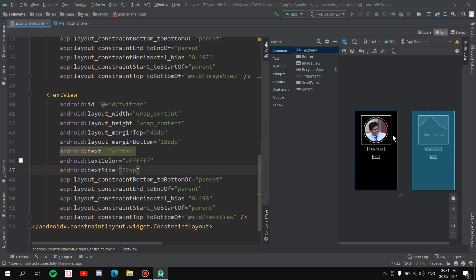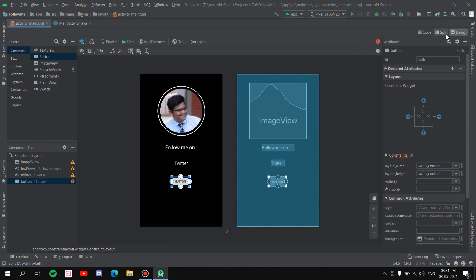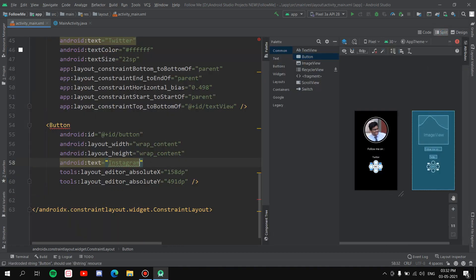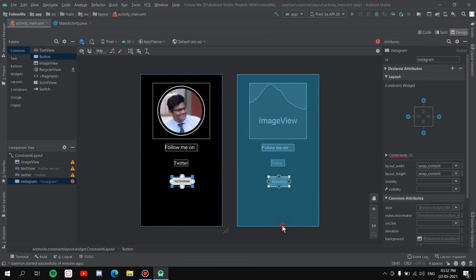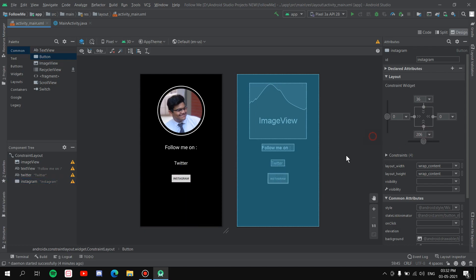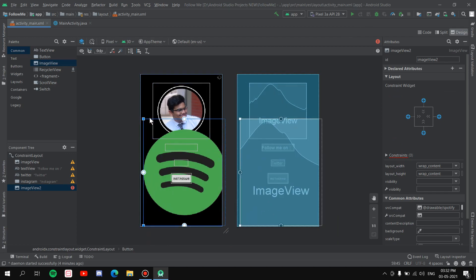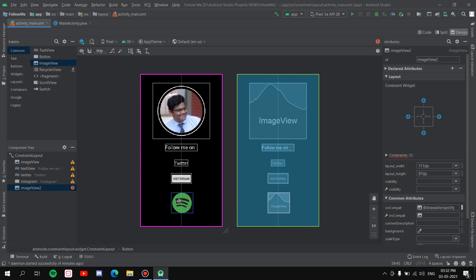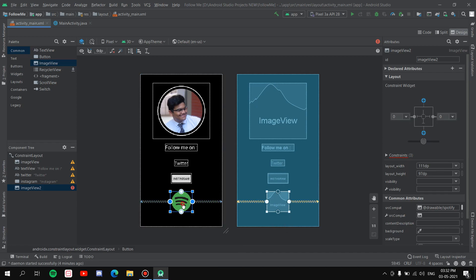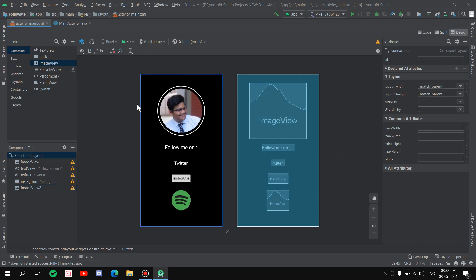Next, grab a Button from the palette and place it. Change its text to 'Instagram' and set the ID to 'instagram'. Center it horizontally in parent, drag it into position, and pin it from above and below. The final element is an ImageView for Spotify. Grab the Spotify image, resize it, place it in position, center it horizontally in parent, and pin it from above and below.